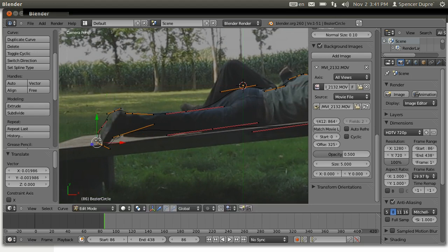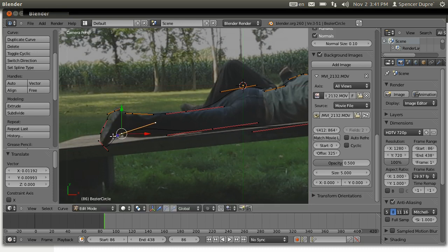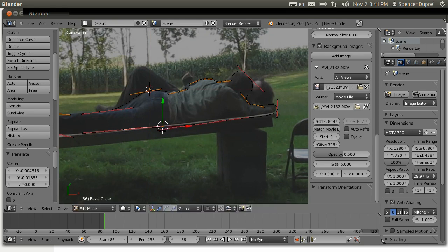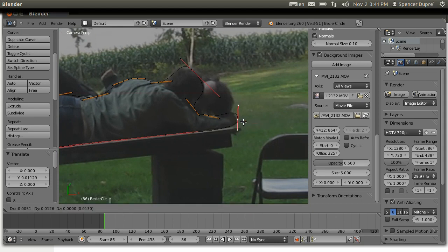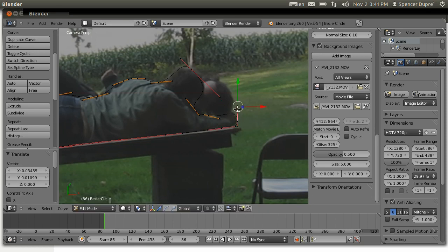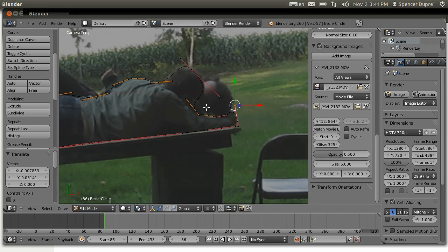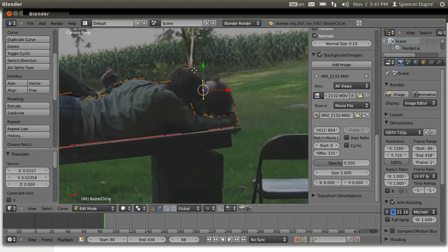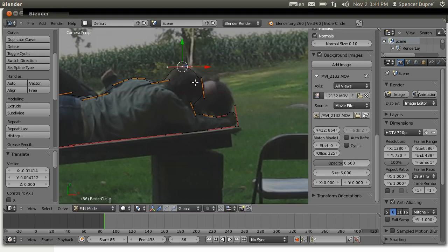I'm just going to line this up with this shoe a little better. I'm not going to do this super detailed because I already did all the work and it was painstaking and took forever. So I'm just doing this to show you how to do what I did.